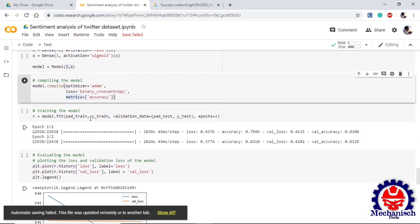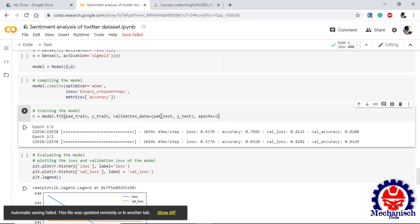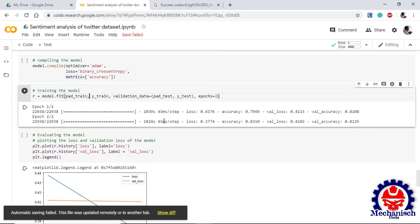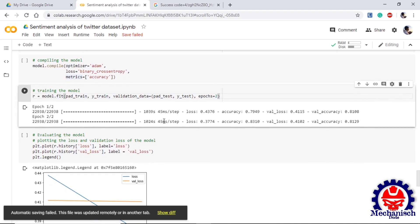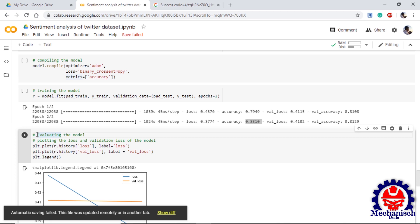Now we fit the model on our padded train sequence and y_train. We will use the validation data as padded test sequence and y_test and we will run it for two epochs. It will take a lot of time depending on the speed of your processor, what runtime you are using. I am using two epochs. In two epochs only I can see that we get 81% validation accuracy and 83% accuracy.